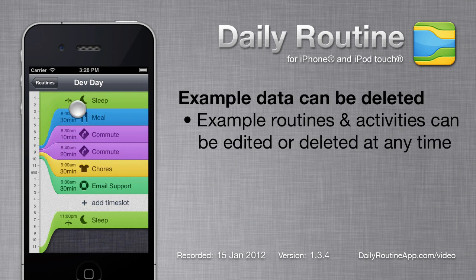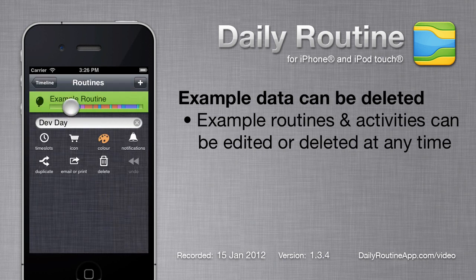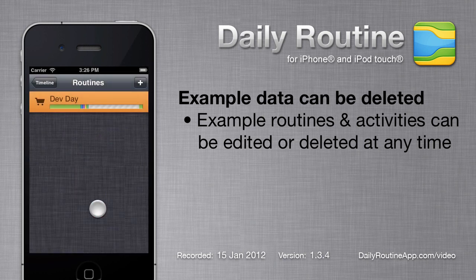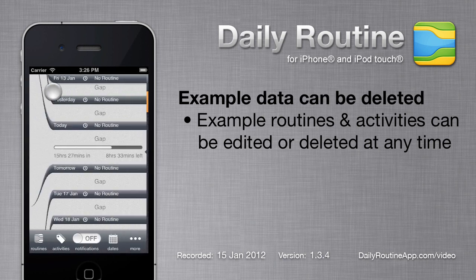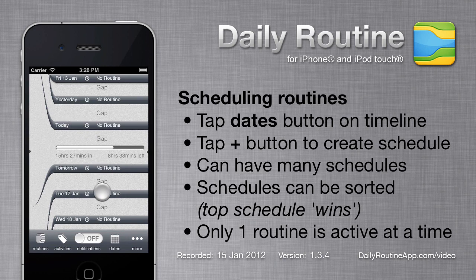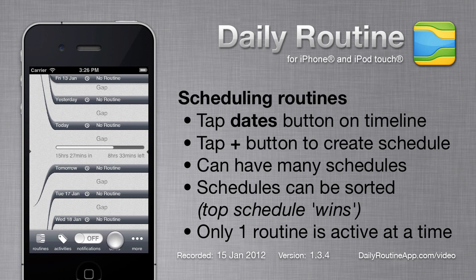Now that we've created our routine, we don't need this example routine anymore, so we can delete it. But now that we've deleted the example routine, our main screen looks kind of empty. We need to tell Daily Routine that it should schedule our new routine. To do that, we tap the Dates button.